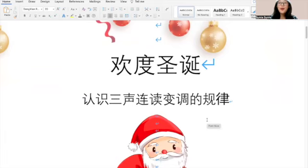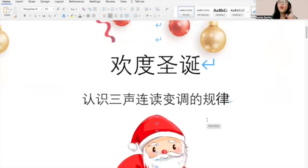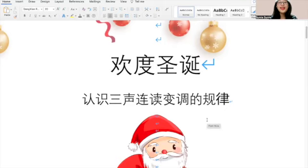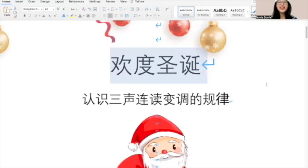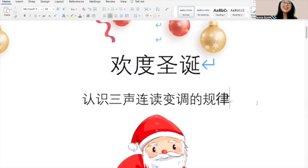Hi guys! Today we are going to learn the terms when you are speaking Chinese — the spoken language. Sometimes there are different rules. Today we are going to learn one special rule about different characters: when they are all sharing the third tone, we have to make some changes when reading aloud — which is 三声联读变调. We're going to learn this rule based on the happy topic 欢度圣诞 — we celebrate Christmas happily!